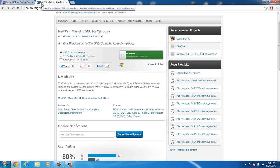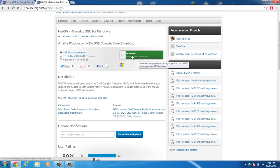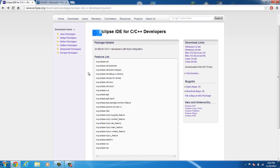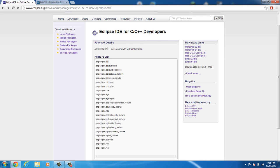You're going to need MinGW, link will be in the description, and you're going to click download and let it download through Chrome. Then you're going to need the Eclipse IDE for C/C++ Developers, and link for this will also be in the description.